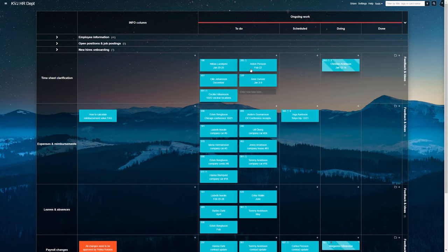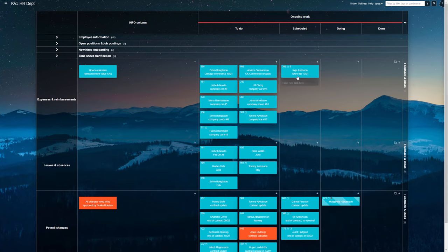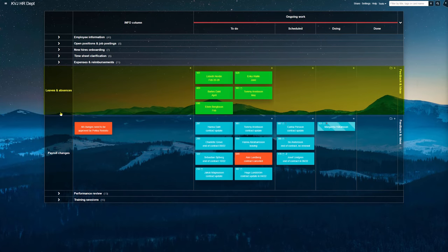Then, there is the expenses management swim lane. Needless to say, it's where employees' receipts are being noted and reimbursed. Following that, there's a row for keeping tabs on planned leaves, holidays, and sick days.